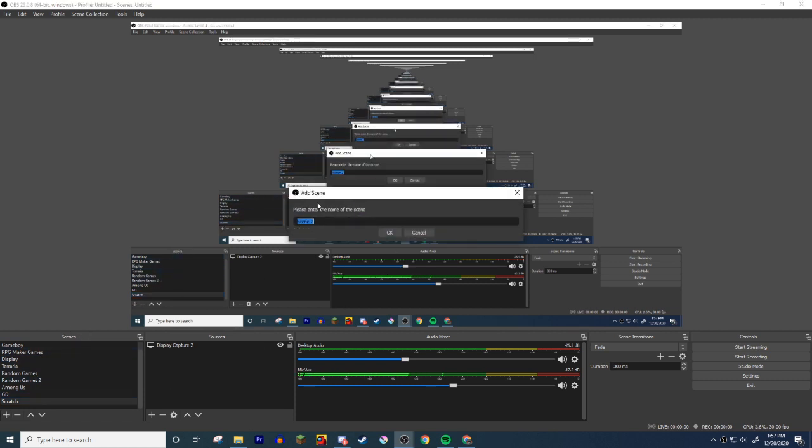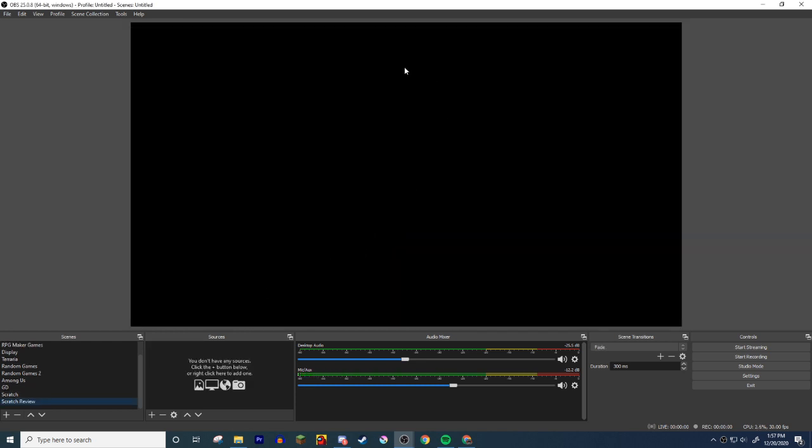When you open it up you're probably not gonna see anything, but I have a bunch of them for different kinds of videos. So you're gonna start by coming over to the scenes. You probably have nothing here. You're gonna come over to these scenes and click this plus. It's gonna say add scene, name whatever you want. I named mine scratch. I'm gonna name mine like scratch review.